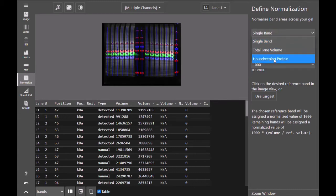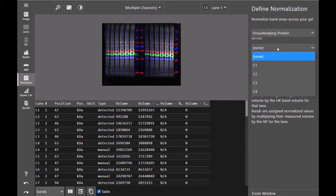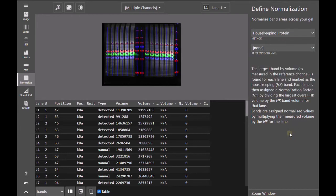With housekeeping protein normalization, you would select the channel that contains your housekeeping protein as your reference channel. The software will determine the largest volume band in each lane in the reference channel and will assign that as the housekeeping band for that lane.